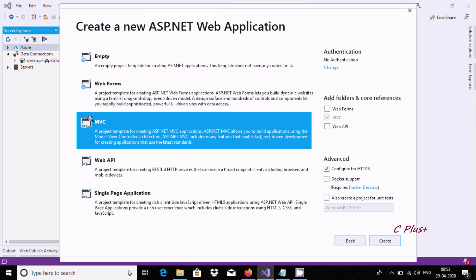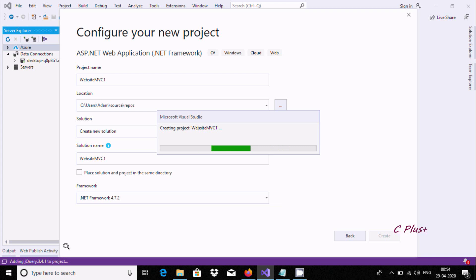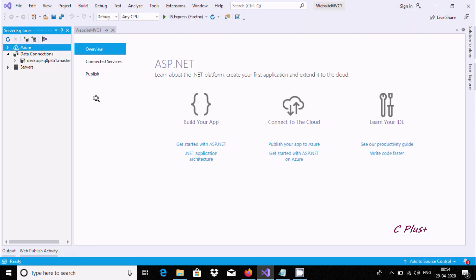Here MVC is selected, no need to change anything. If you want, you can enable Docker and add unit tests. Now let's click Create. The project is being created - you can see it adding Bootstrap, jQuery, Microsoft infrastructure, and web packages. Now the project is created.